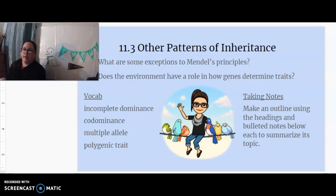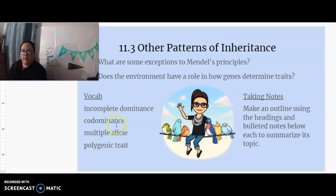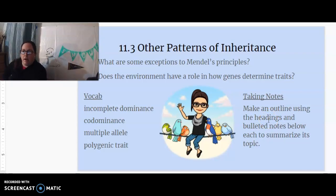We're going to talk about 11.3: Other Patterns of Inheritance. There are some exceptions to Mendel's principles — we'll cover what they are and whether the environment has a role in how genes determine traits. Vocabulary includes incomplete dominance, co-dominance, multiple alleles, and polygenic trait. For notes, make an outline using headings with bulleted notes below each to summarize the topic.